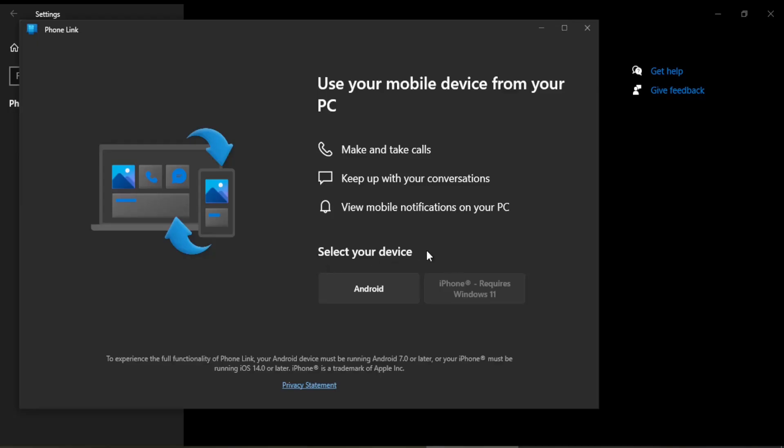Now you see here you have two options: Android and iPhone. iPhone can be connected only with Windows 11, and Android can be connected with both Windows 10 and Windows 11. Since I have Windows 10 on my laptop, I cannot connect iPhone, so it is deactivated and I need to connect Android.